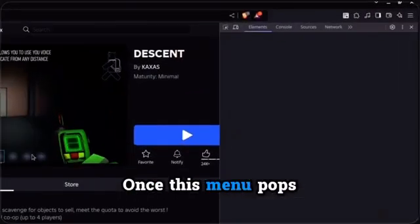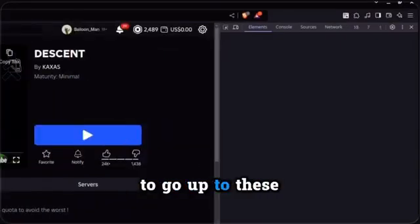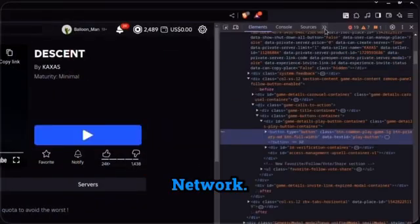Once this menu pops up, you're going to want to go up to these little arrows up here and click Network.